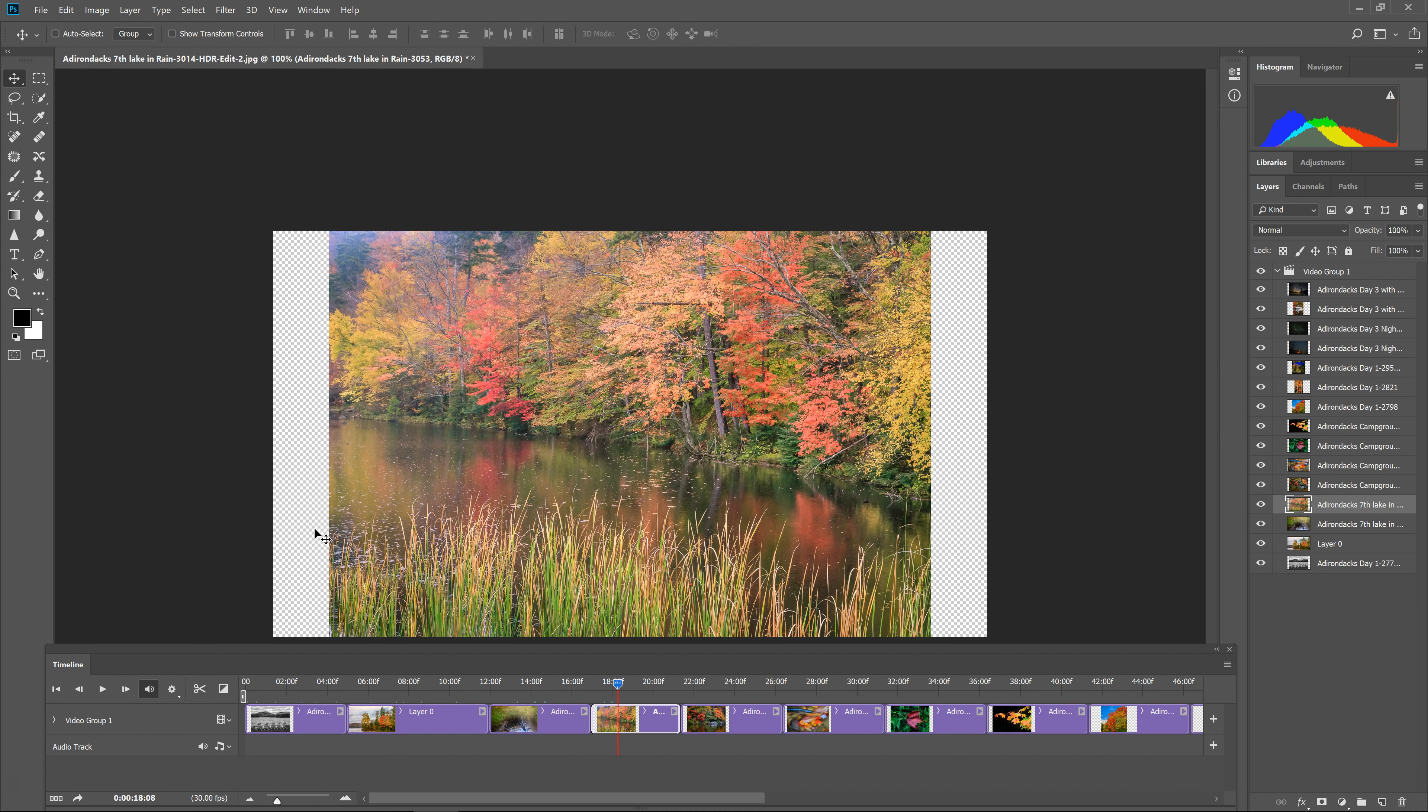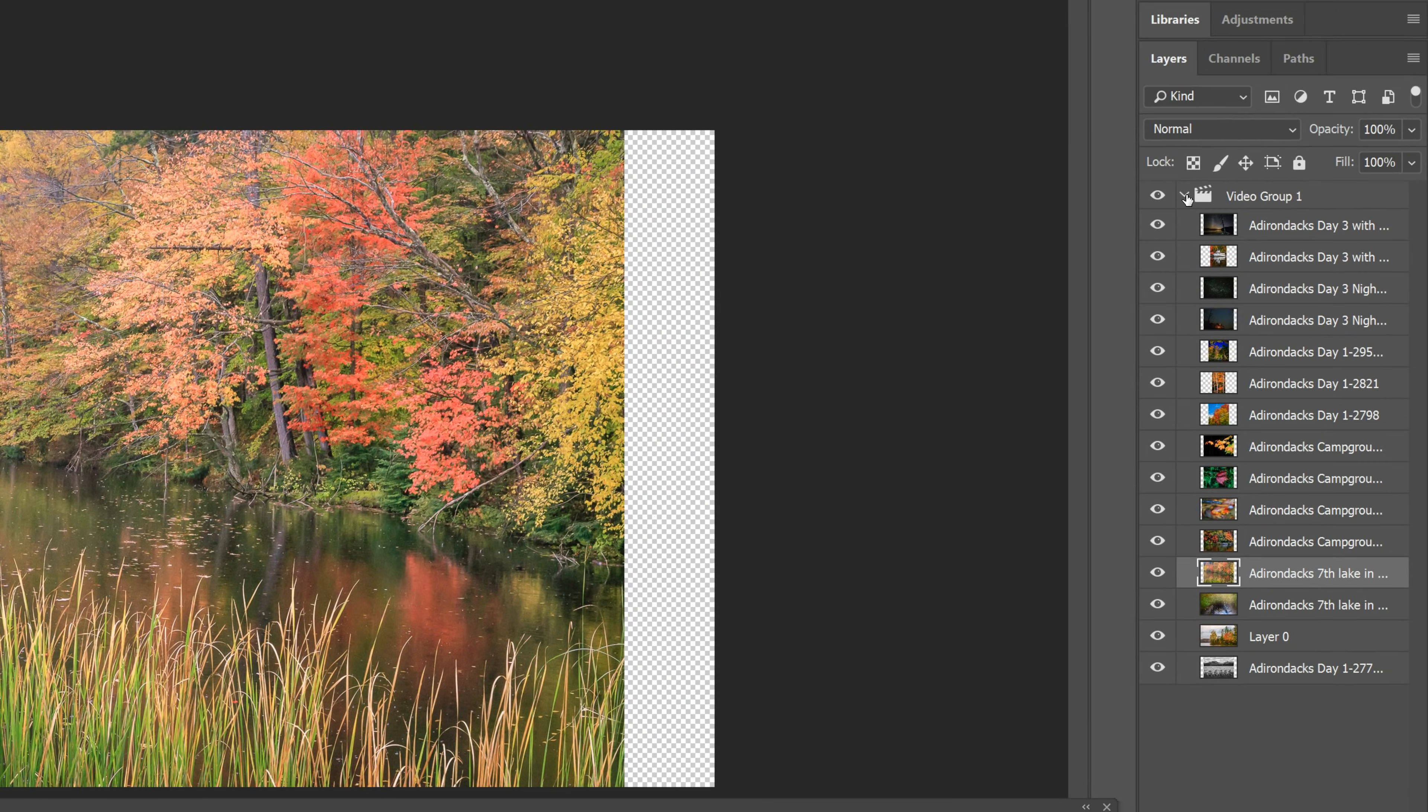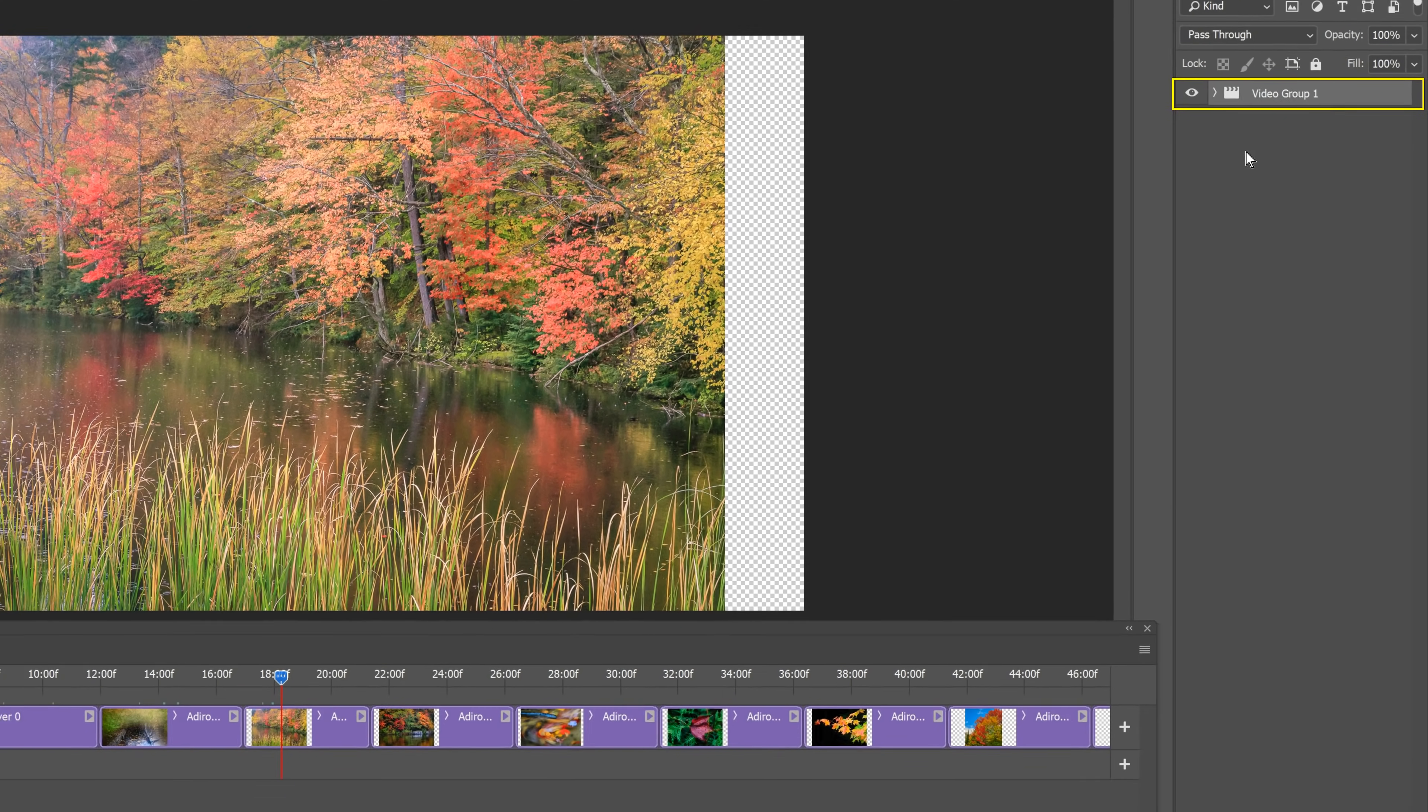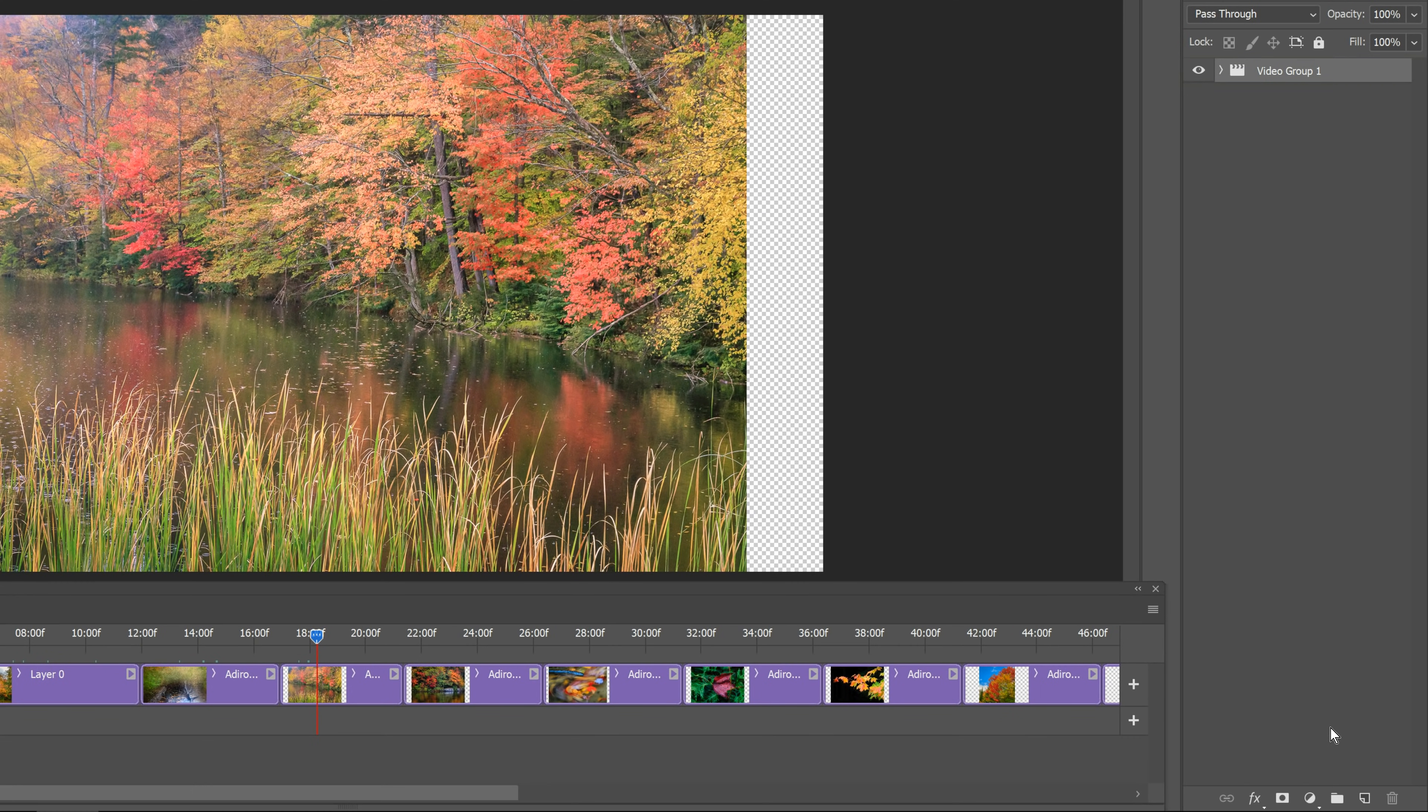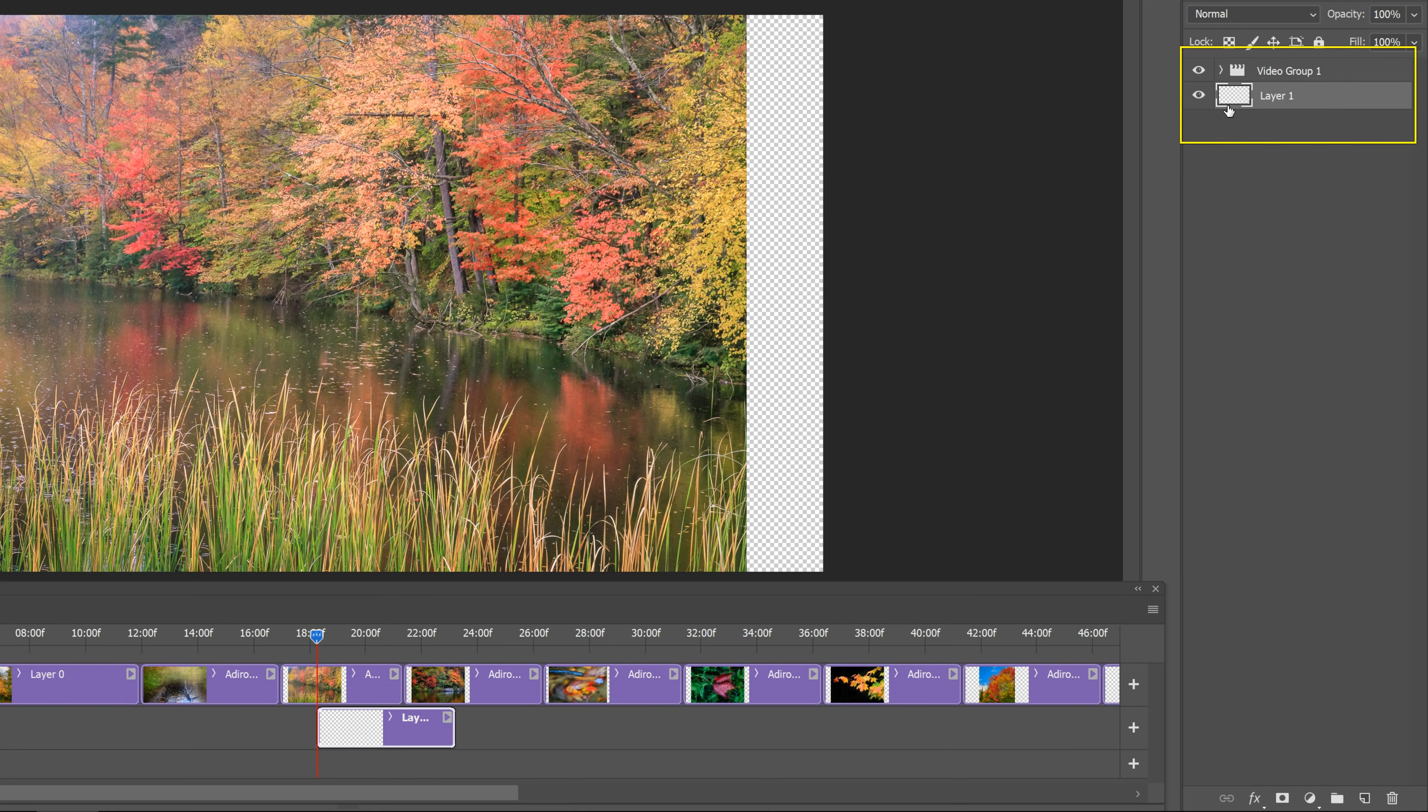So we can take care of that by adding a black background. So all I have to do is go over to the right side. You can see all of these pictures are in group one, video group one. So I'm going to just close video group one by clicking on the little arrow. And then I'm going to come down and click New Layer, and that's going to add a new layer above video group one, but I don't want it to be above, I want it to be below. So I'm going to click on the new layer and drag it below video group one.